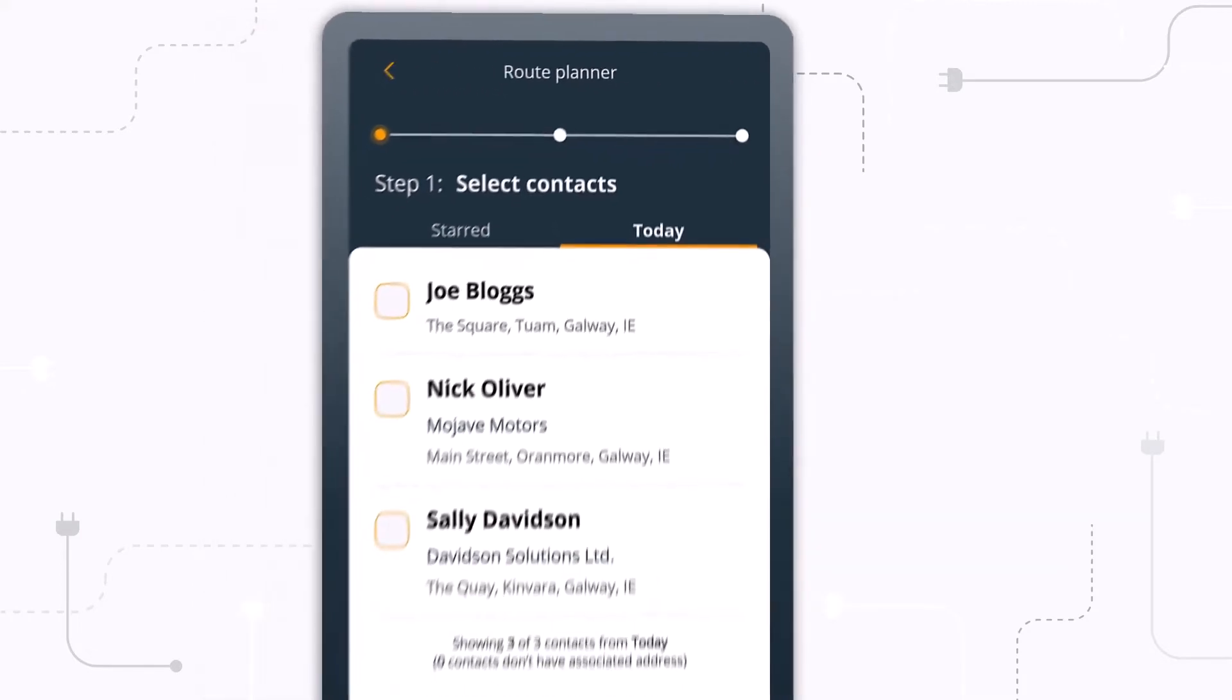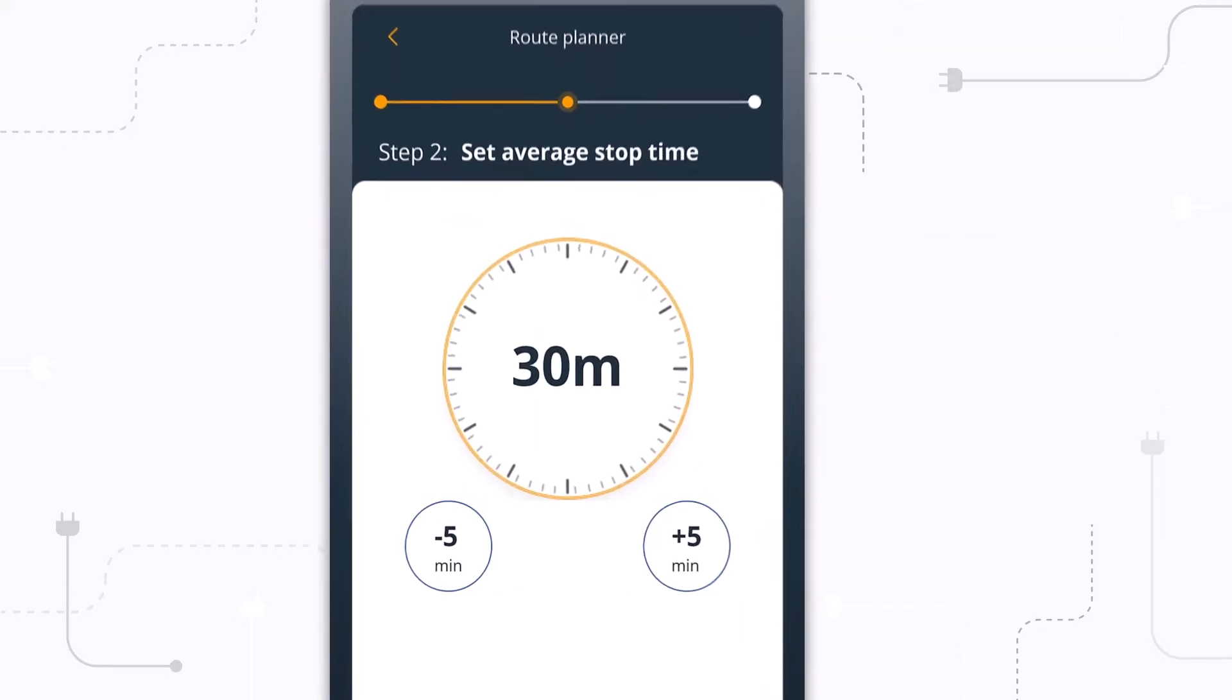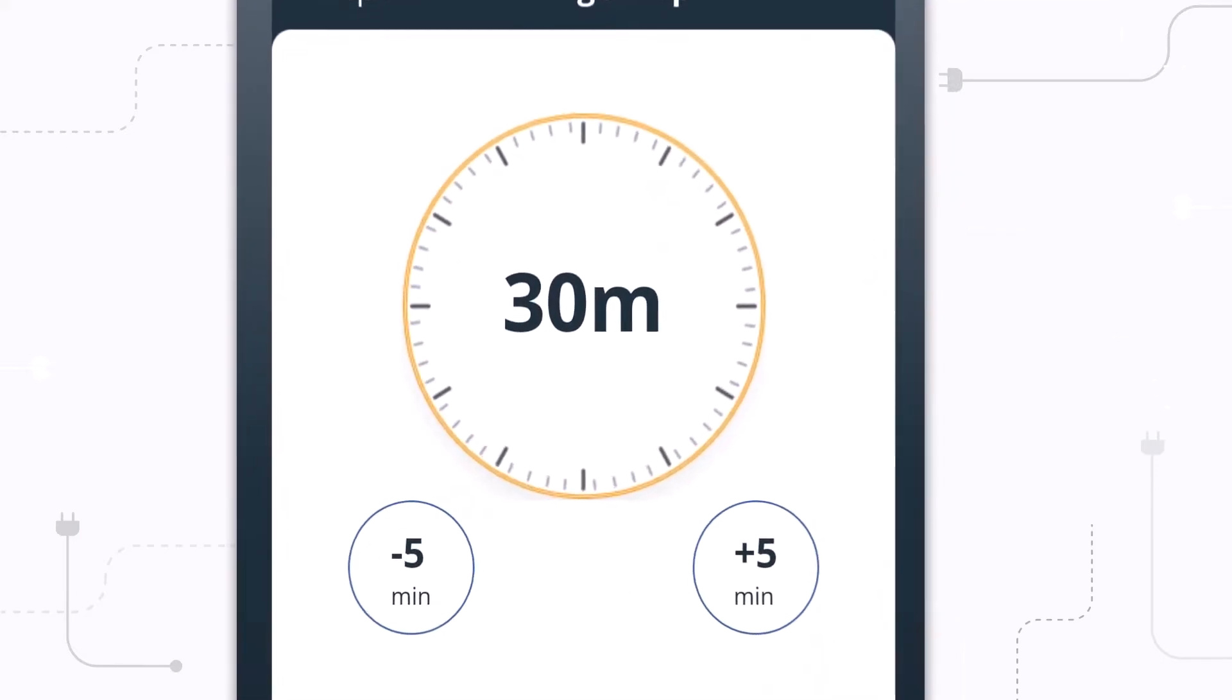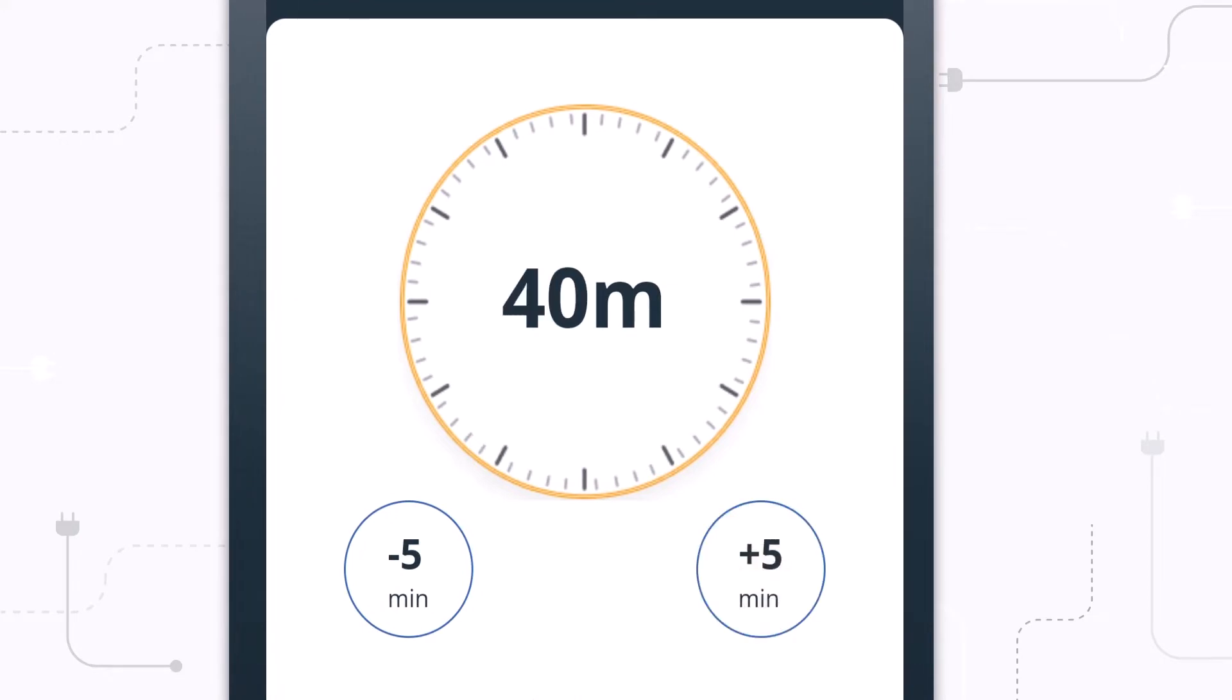The first step is selecting the contacts you want to visit on your trip. Next is to set the average stop time you anticipate for each client visit. This will be factored into the overall travel time and you can adjust it as necessary.